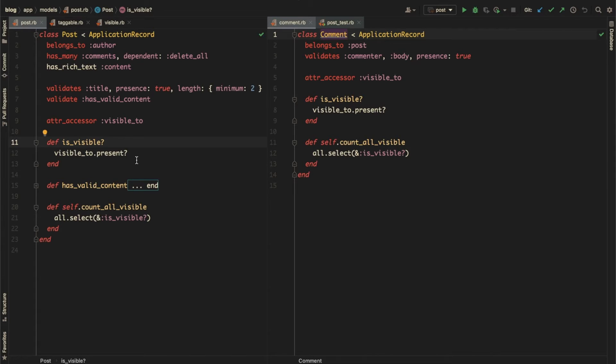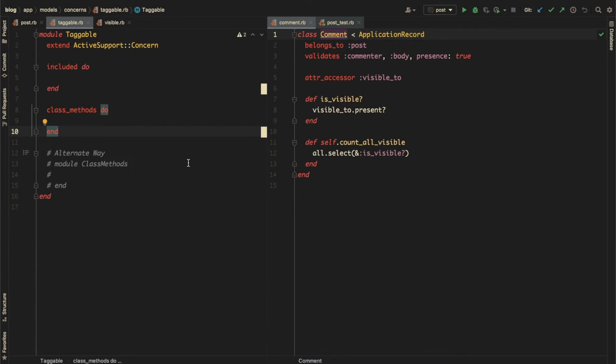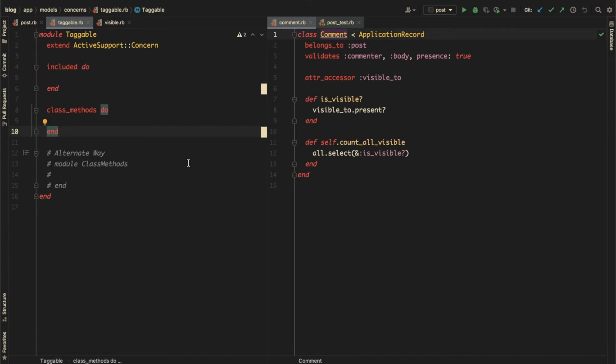Using a concern, you can extract the common logic from different classes into a reusable module. So the next question is, what is a concern? A concern is a module in Ruby that extends the ActiveSupport::Concern module.